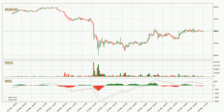Jumping to the three hourly MACD, the trend is currently going down because the MACD line is below the signal line. The momentum is currently indecisive, according to the MACD histogram. This means you should wait and see if the MACD line will cross the signal line, which will be bullish, due to the expected shifting momentum.